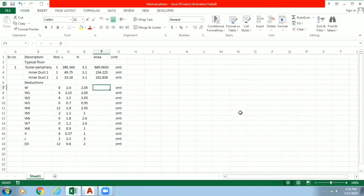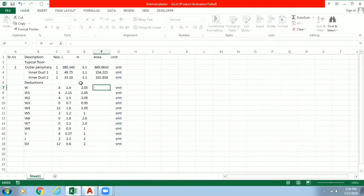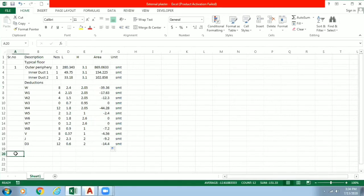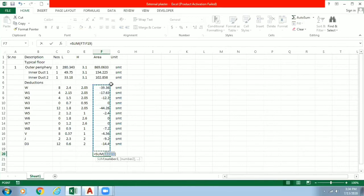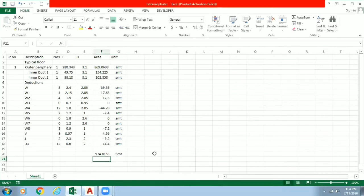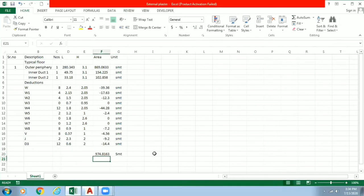What we will do is we have to deduct this quantity so we will precede our equation with minus sign, minus numbers into length into height. So it will directly prompt here a negative value. Just scroll it down. So now we will just make autosum of it. So from here we will get the total quantity of plaster in terms of square meters, that is area. We have got the real quantity from here.